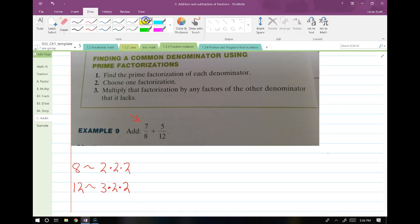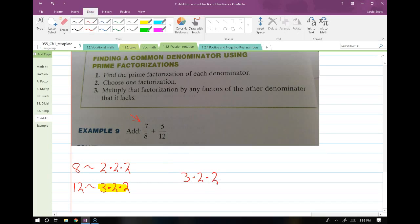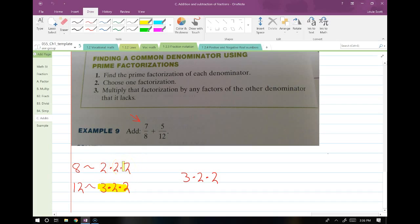Step 2: choose one factorization — I'm going to choose 12. Then multiply this factorization, which I'll write over here as 3 times 2 times 2, by any factors of the other denominator that it lacks. This means any factors that 8 has that our selected denominator lacks. 8 has three 2s; we only have two 2s in our selected denominator, so we have to multiply one more. That is our LCD.